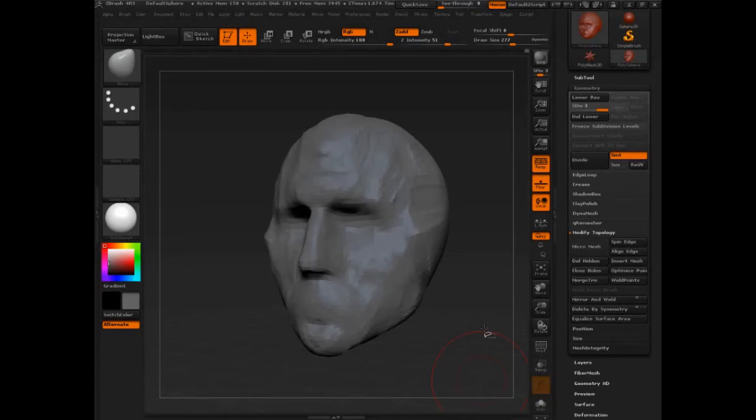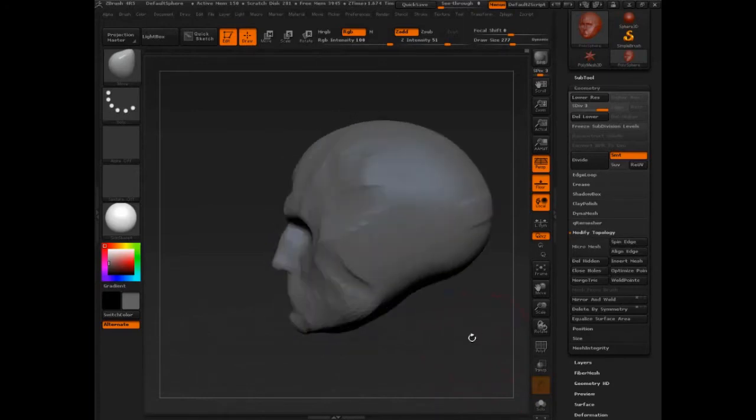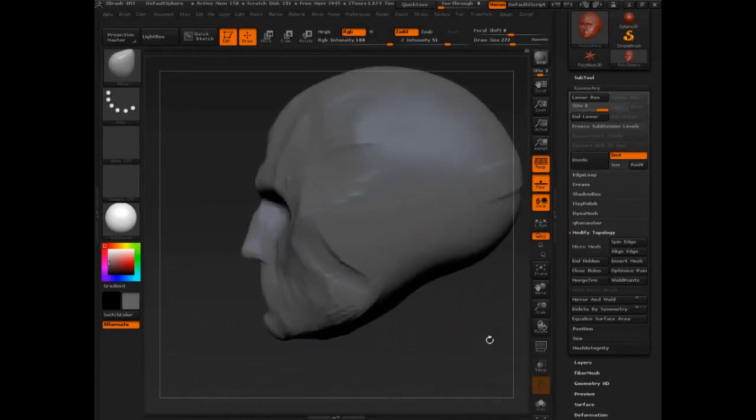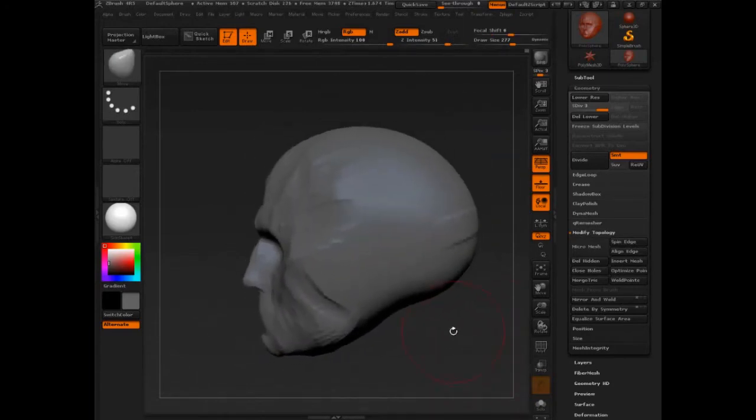Okay, so to make the ear, we need to learn about a new feature and that's the mask.